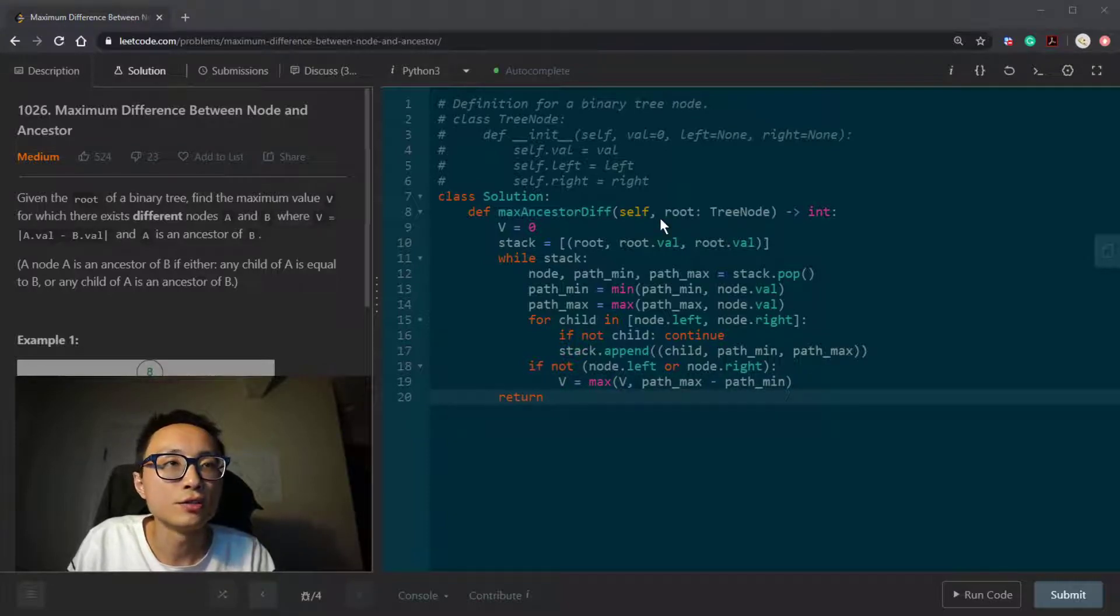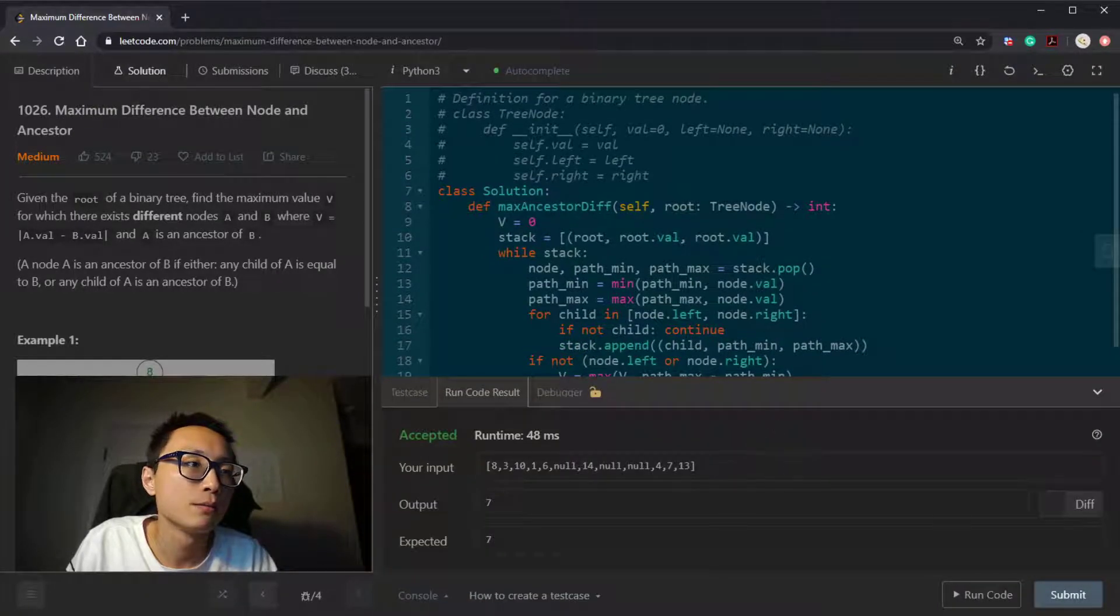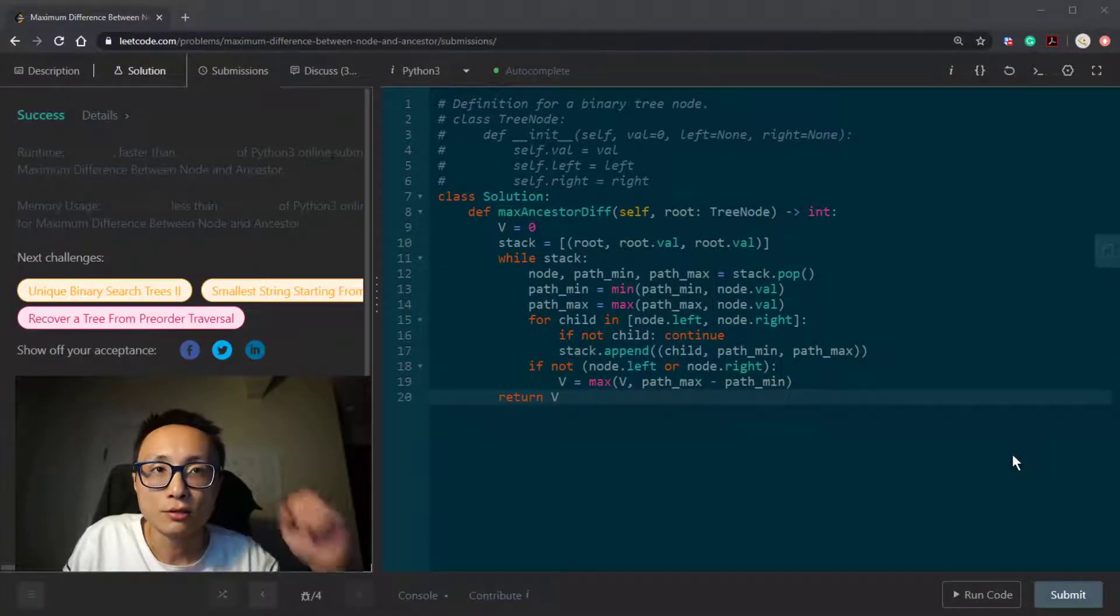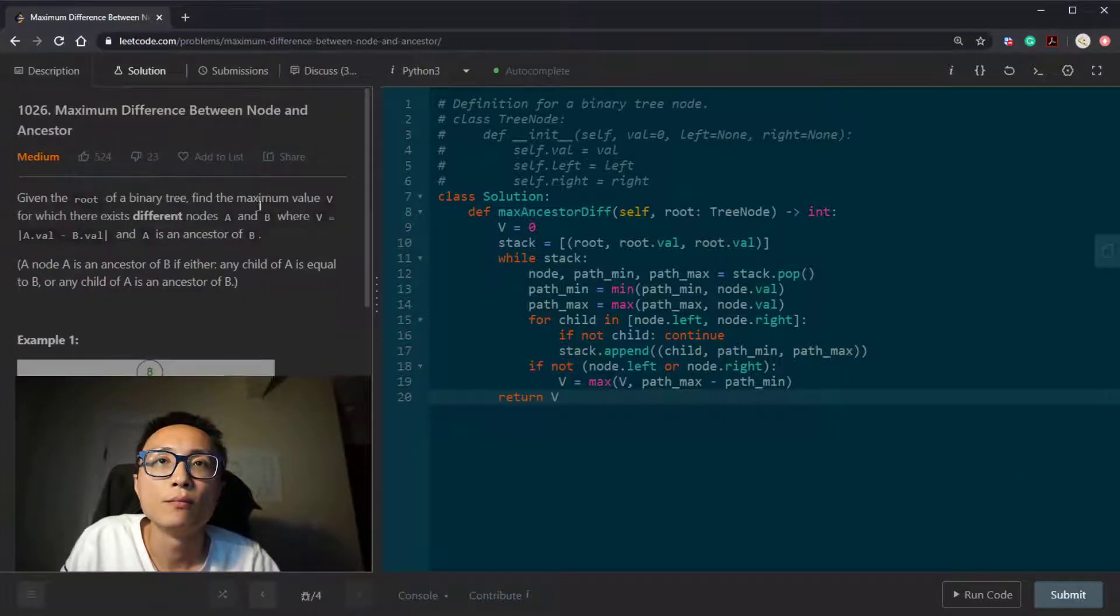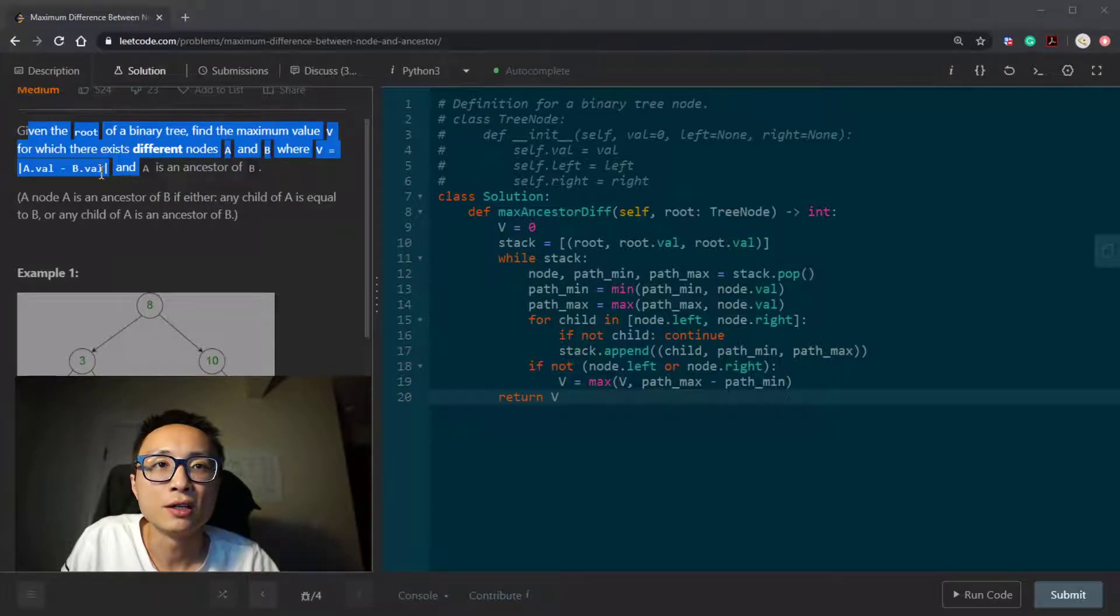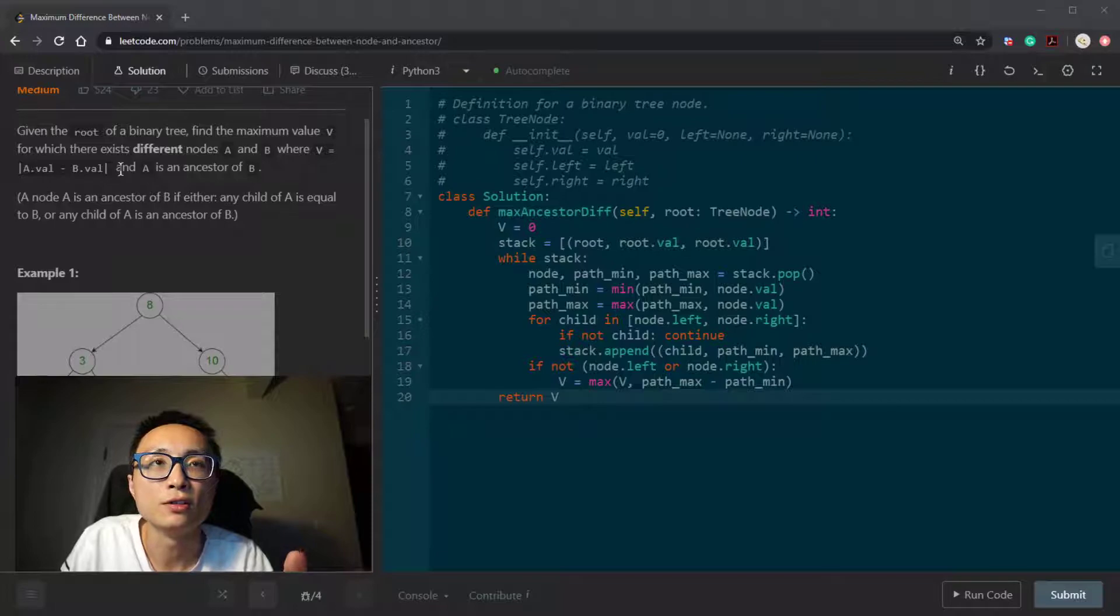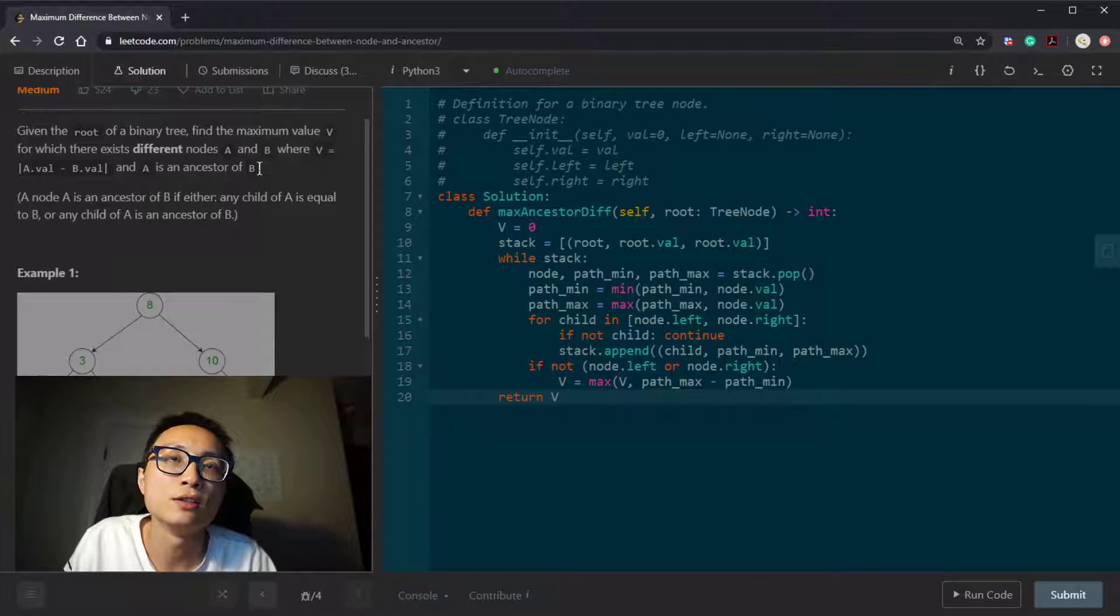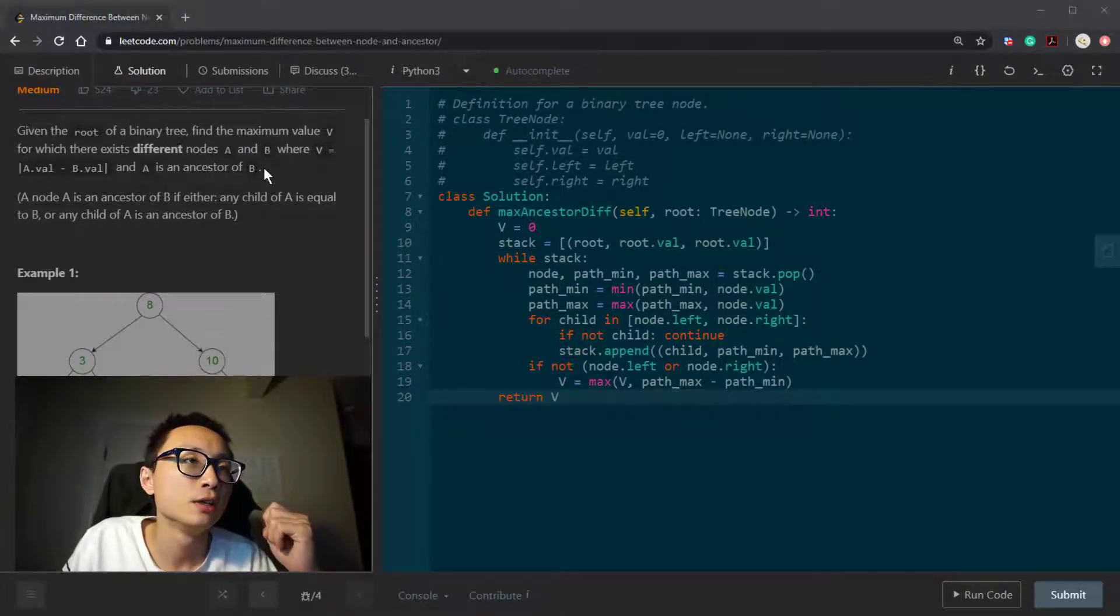So in the end, we can just return the V. Yeah, so this is pretty simple. All we need to do is to figure out do we really want to do BFS search or DFS search. And this ancestor-to-descendant relationship is telling us we should use DFS search.